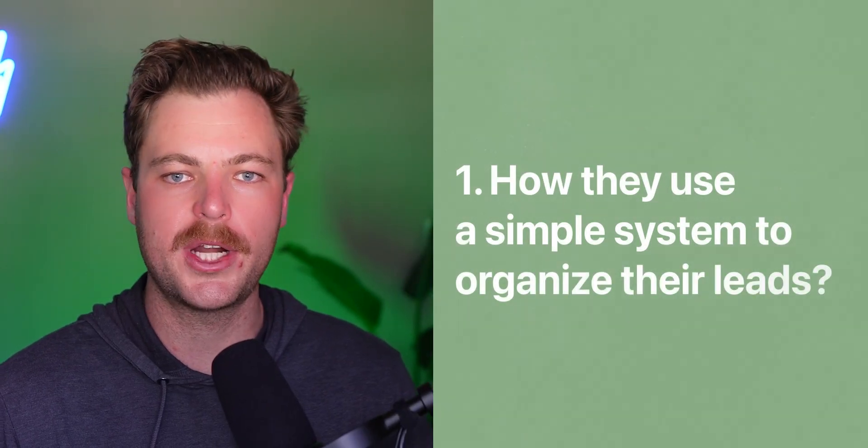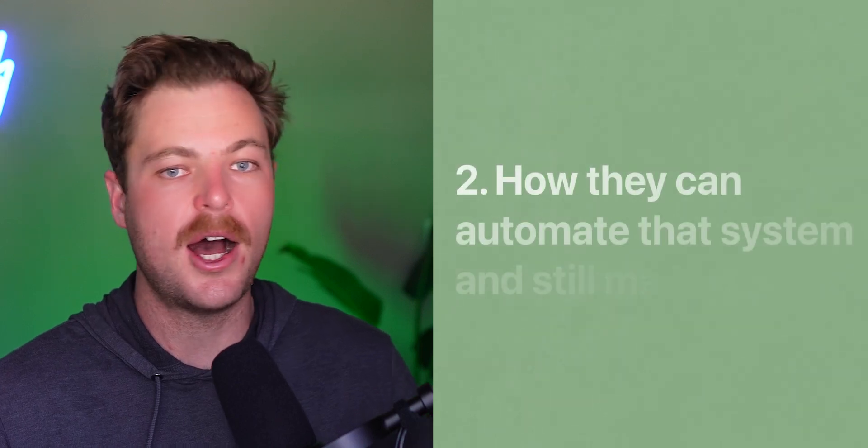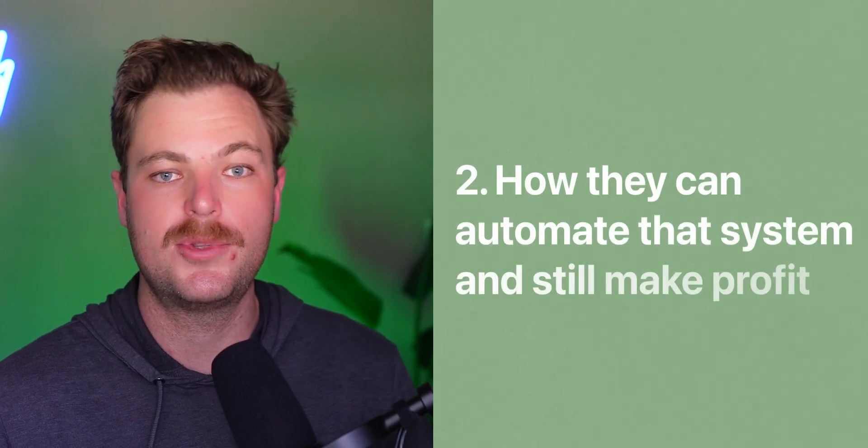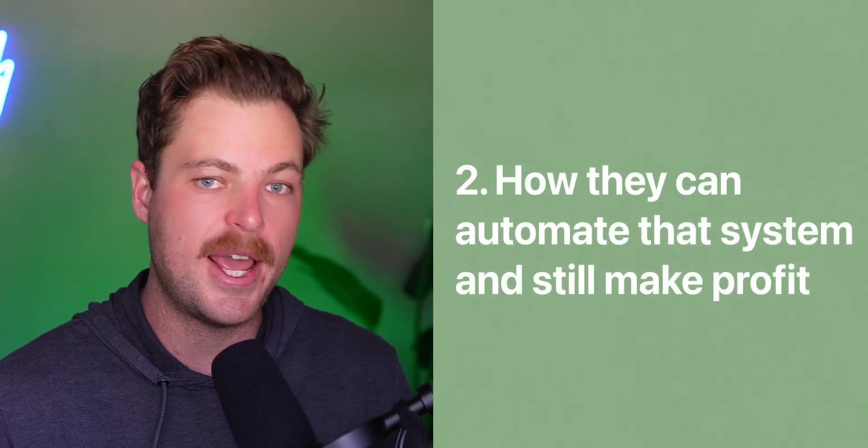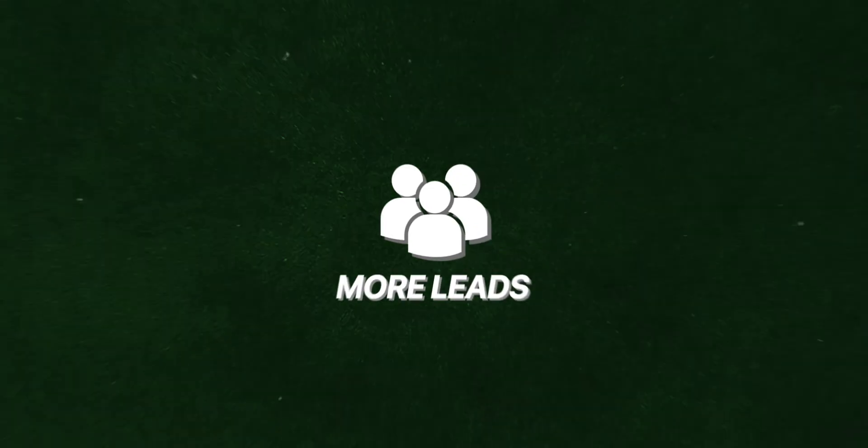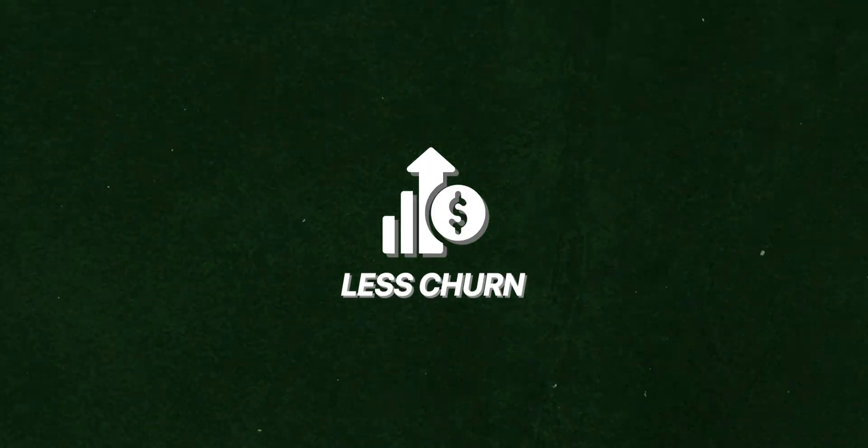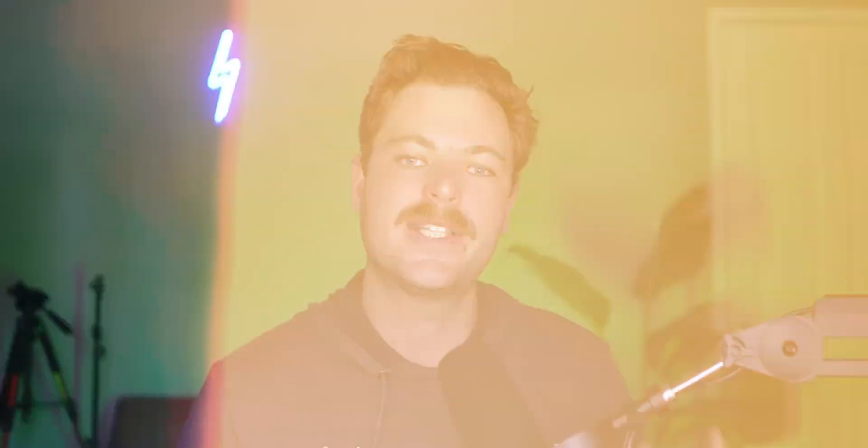Specifically, we're going to break down the two-step process that all successful startups use. One, how they use a simple system to organize their leads, and two, how they can automate that system to not touch it and still be making money. If all that sounds good to you and you want to get more leads, more booked calls, and less people dropping out of your funnel, then stick around to the end of this video.